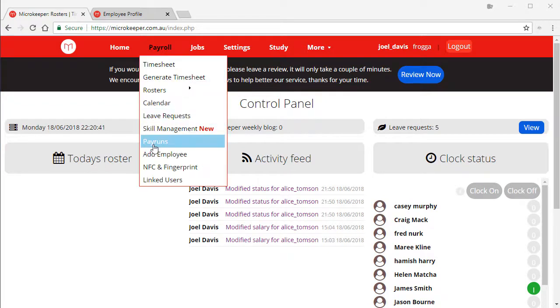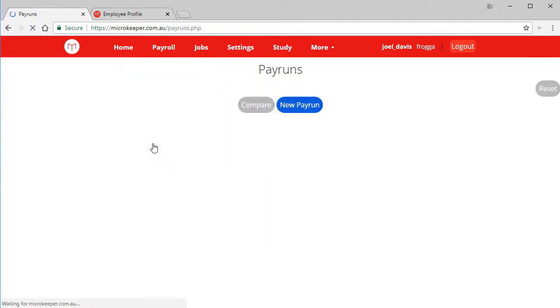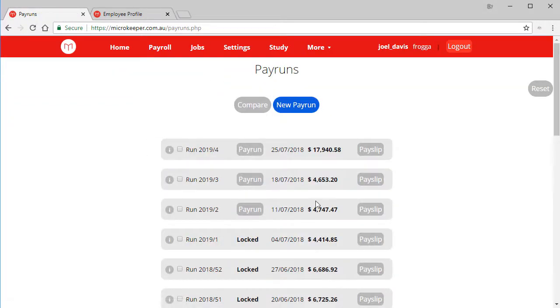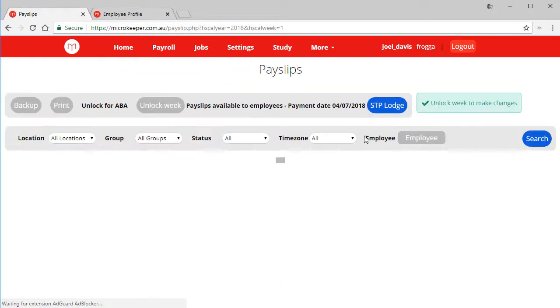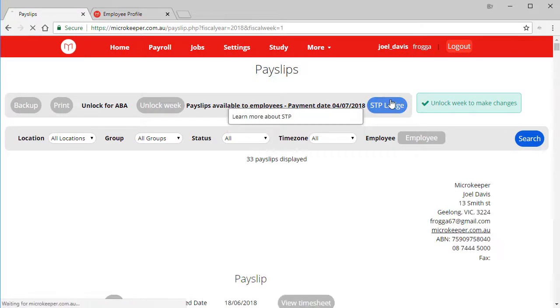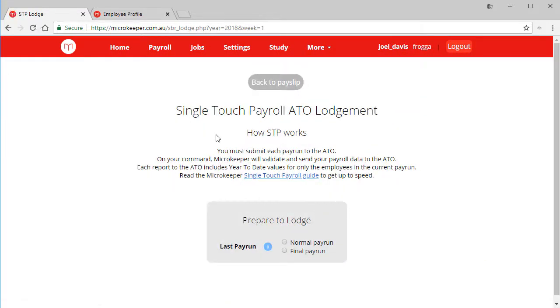Payroll, pay runs, navigate to a locked week. An STP submission should be the last step in your payroll process, then click STP lodge.